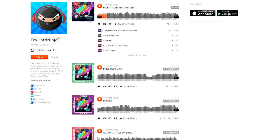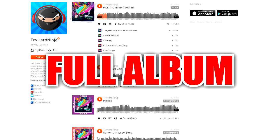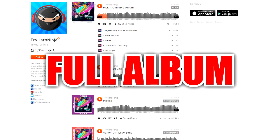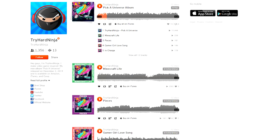but I also just uploaded my entire new album, Pick It Universe, to my SoundCloud page. It's SoundCloud.com slash TryHardNinja. You guys can find the link to that in the description. Definitely go check that out.